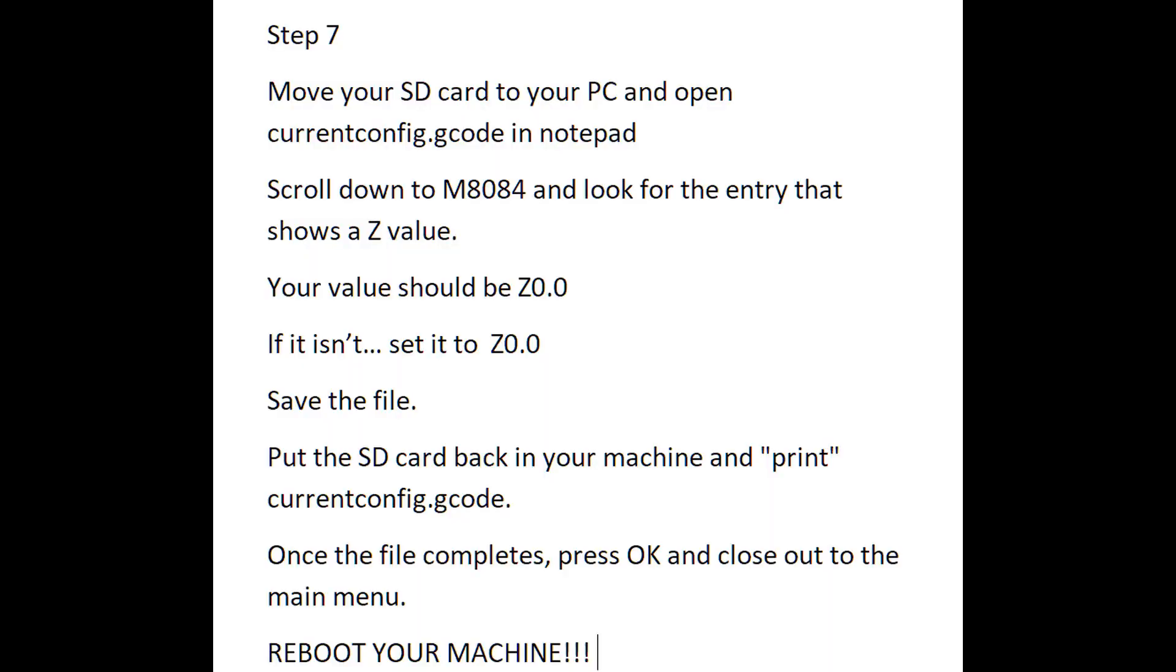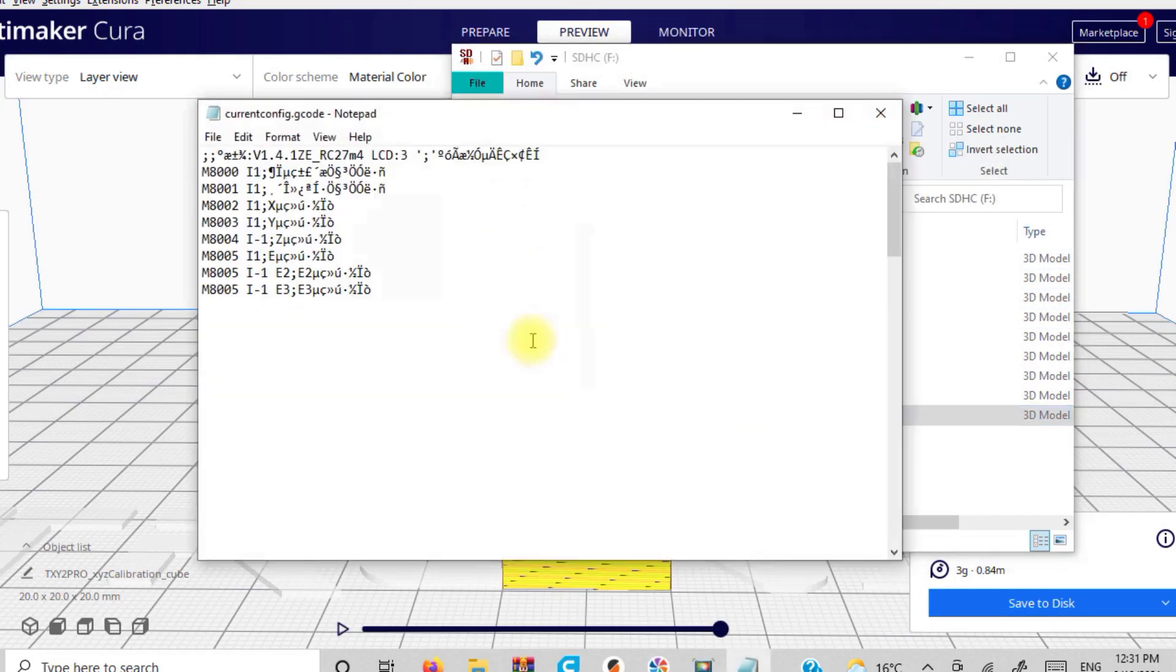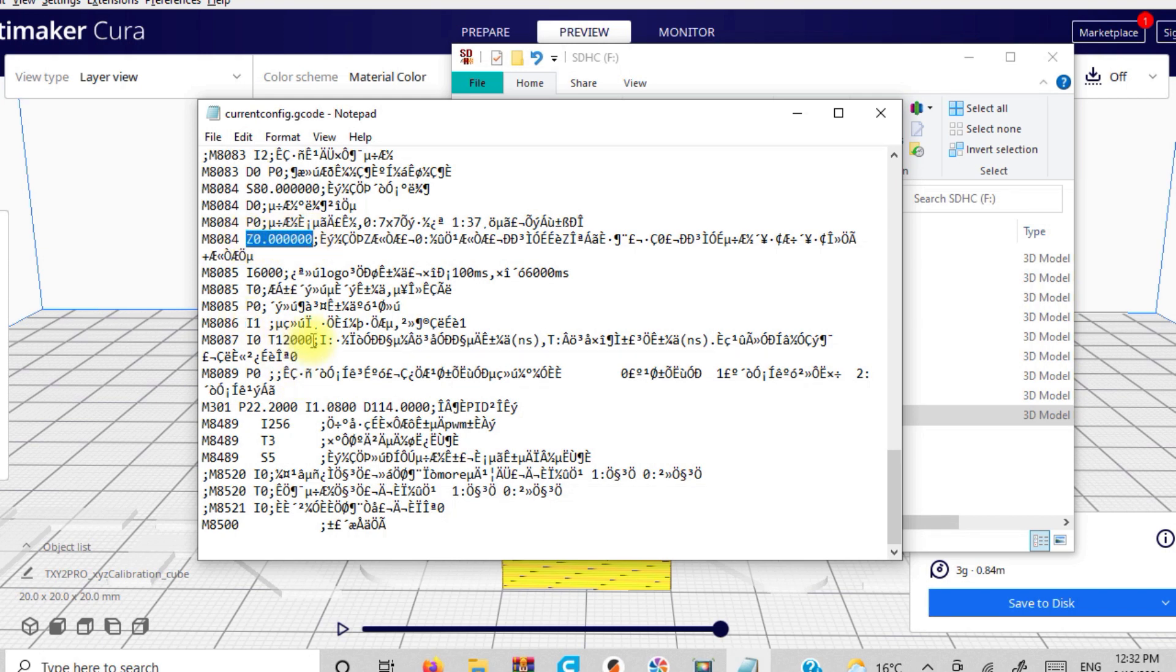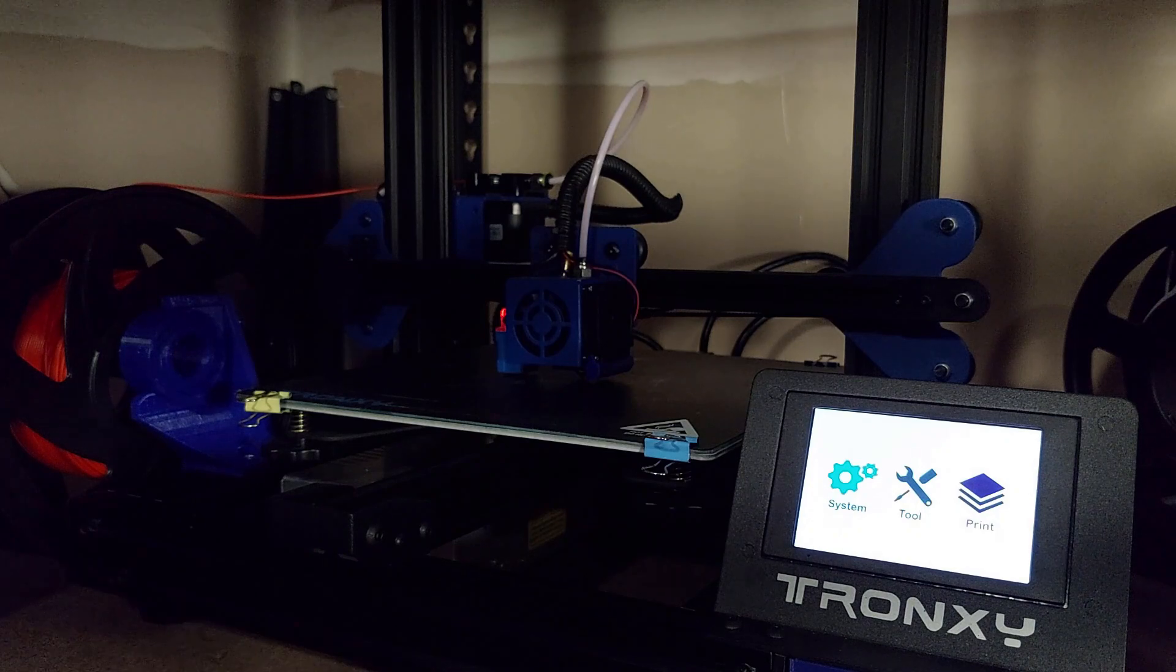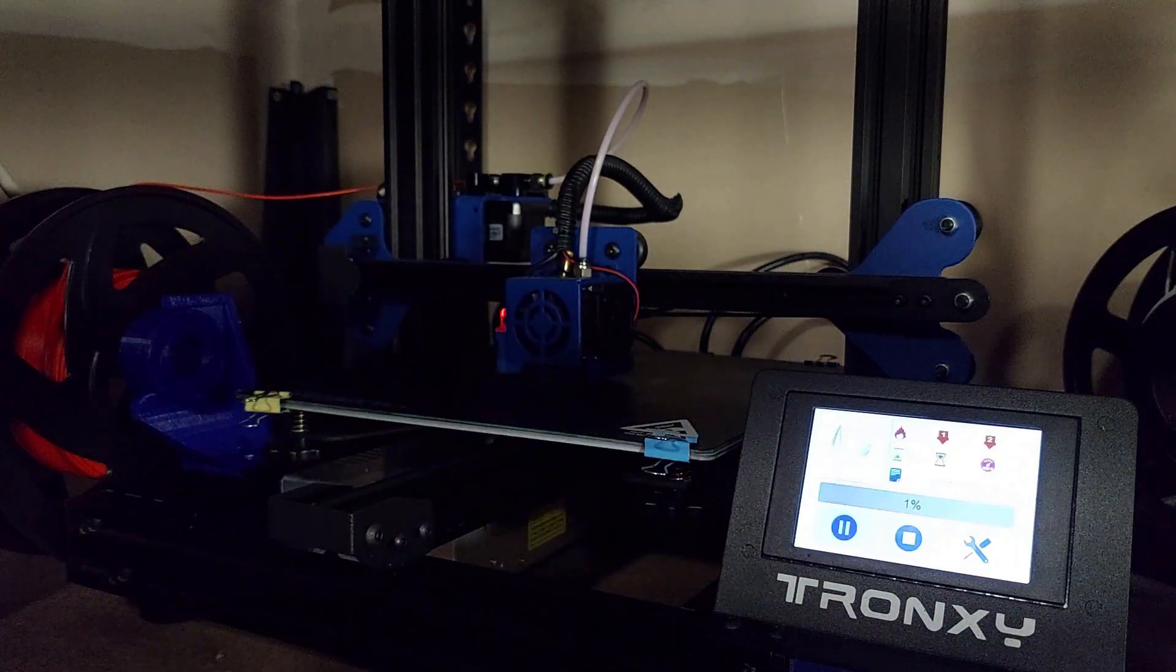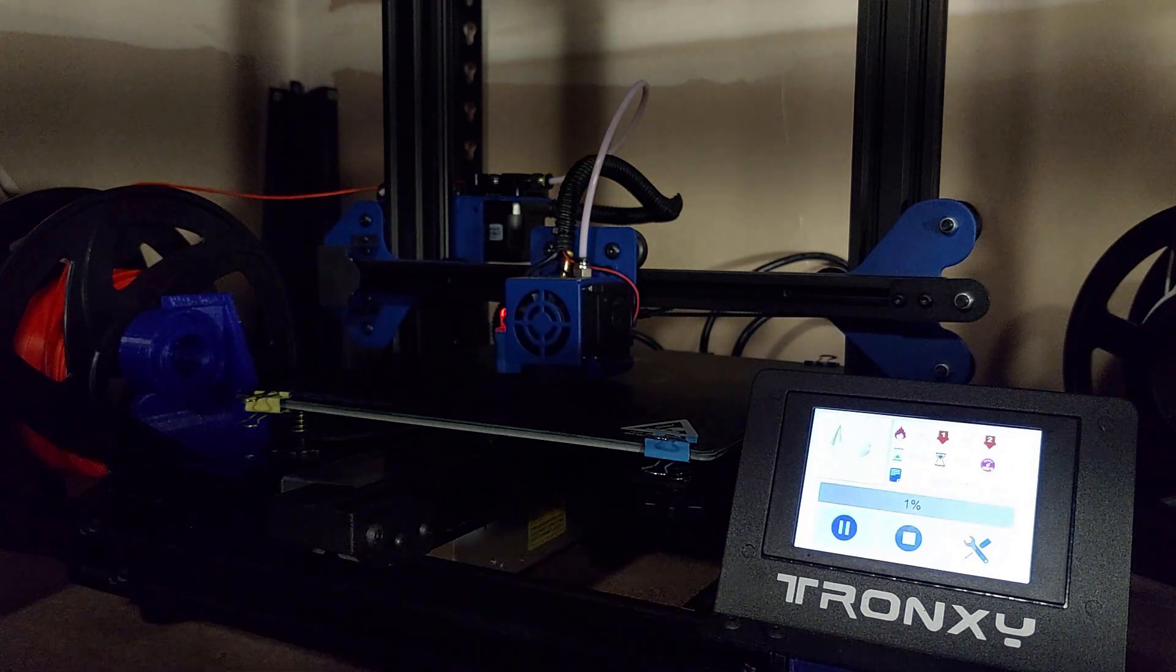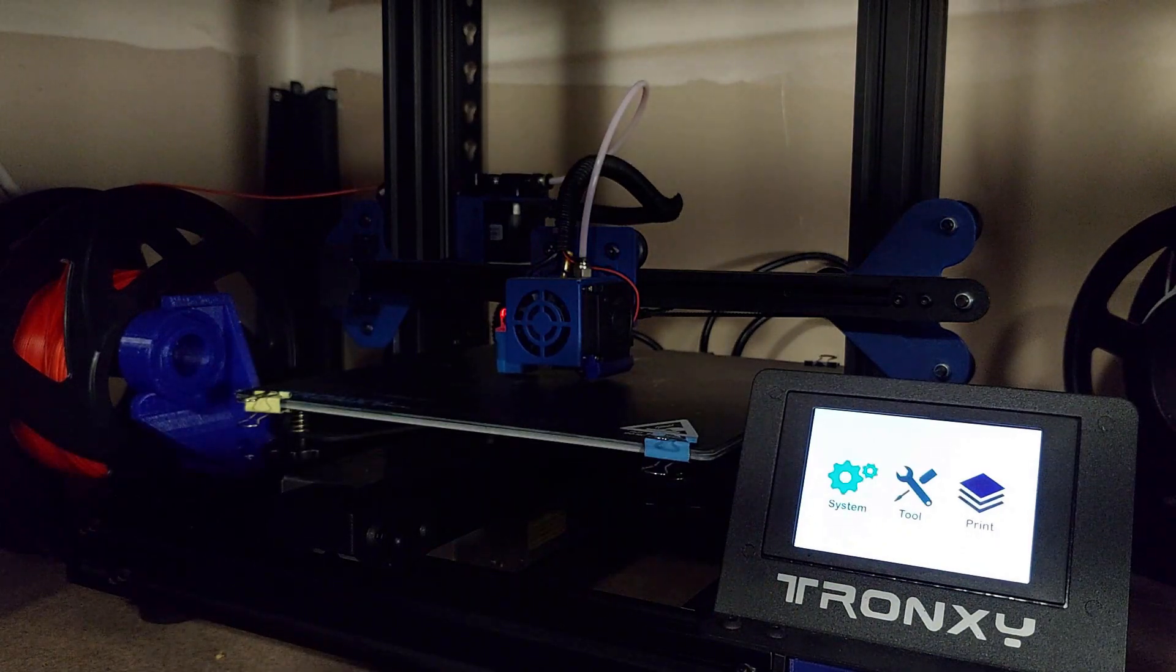And what you're going to do is you're going to put the card in your PC, open up the current config with notepad and you're going to scroll down until you see the M84 line. And it's the one with the Z on it. And as you can see, the Z is set to zero. So that's perfect. That's exactly what we want. That's what this whole thing was about. Now you have a consistent Z zero, which is fantastic. If your Z wasn't zero, you're going to change it to zero and then you're going to print your current configuration file. Then you know you're good to go.